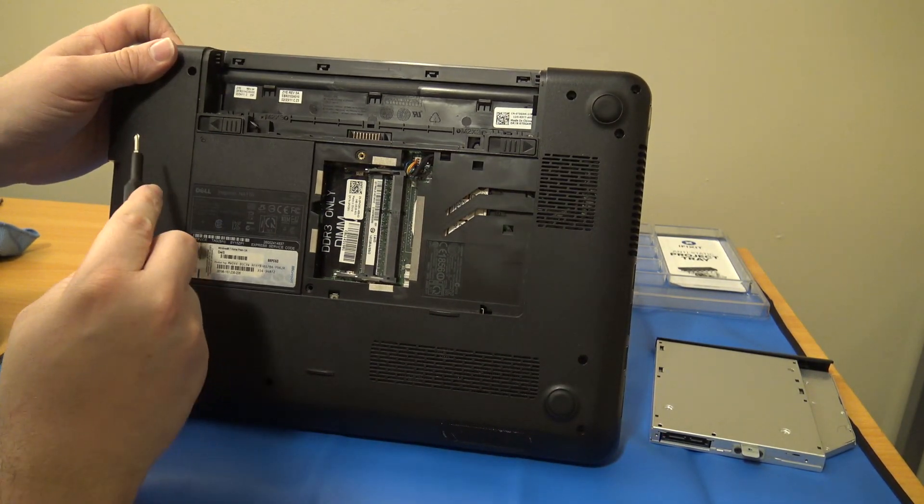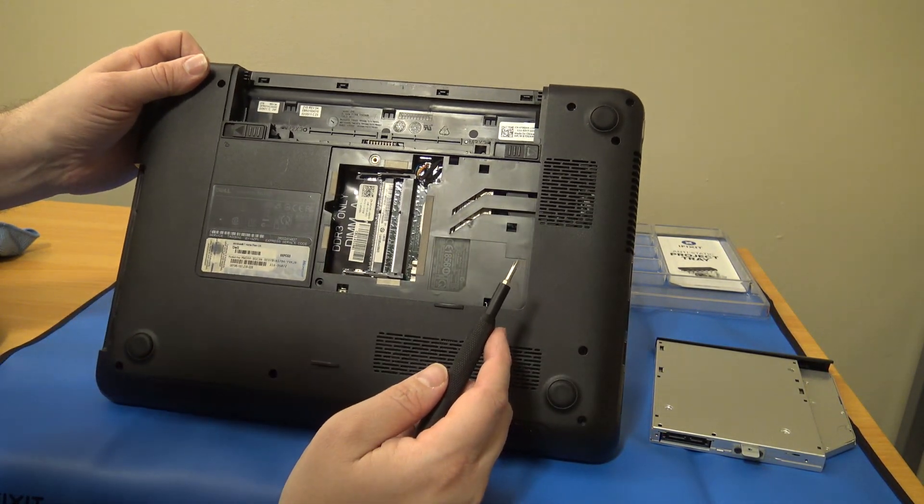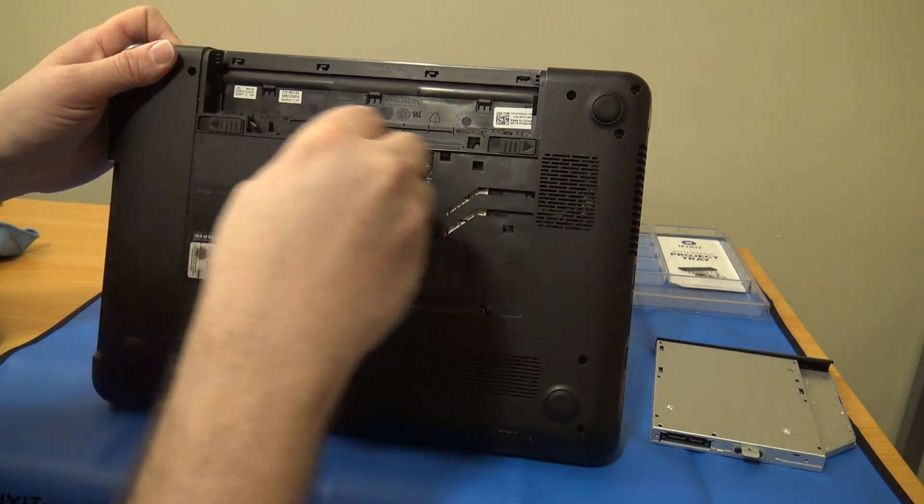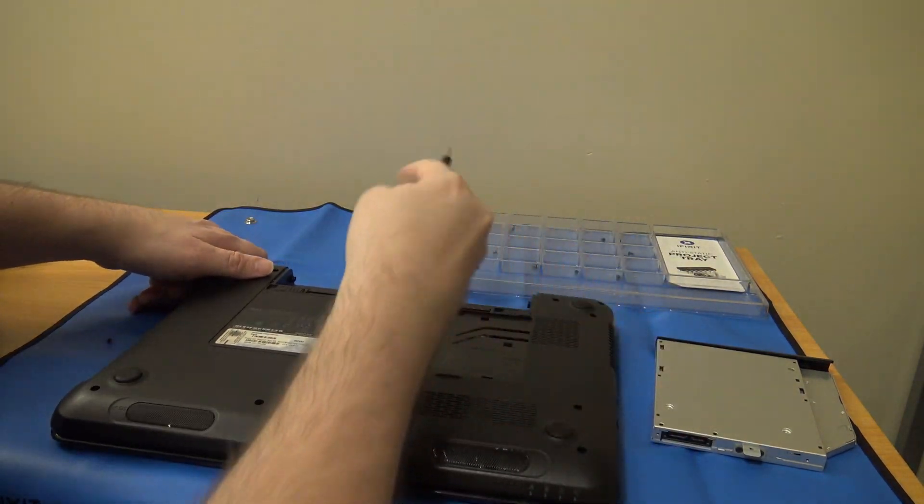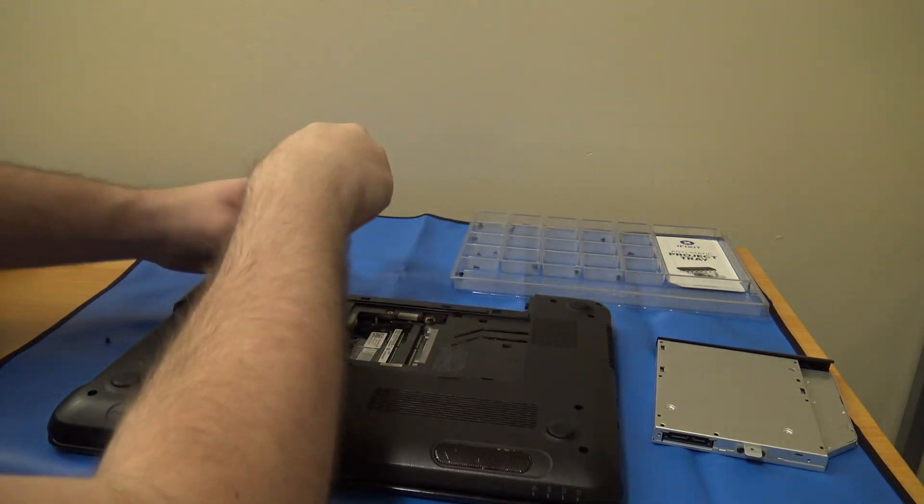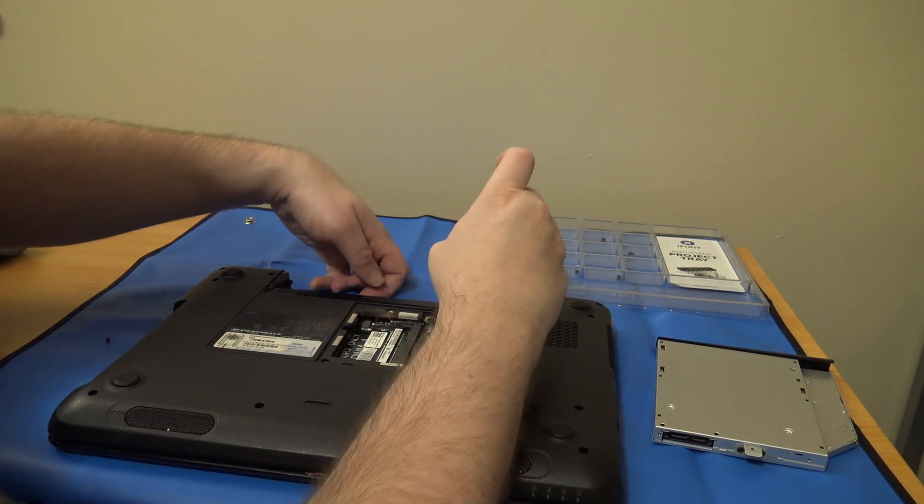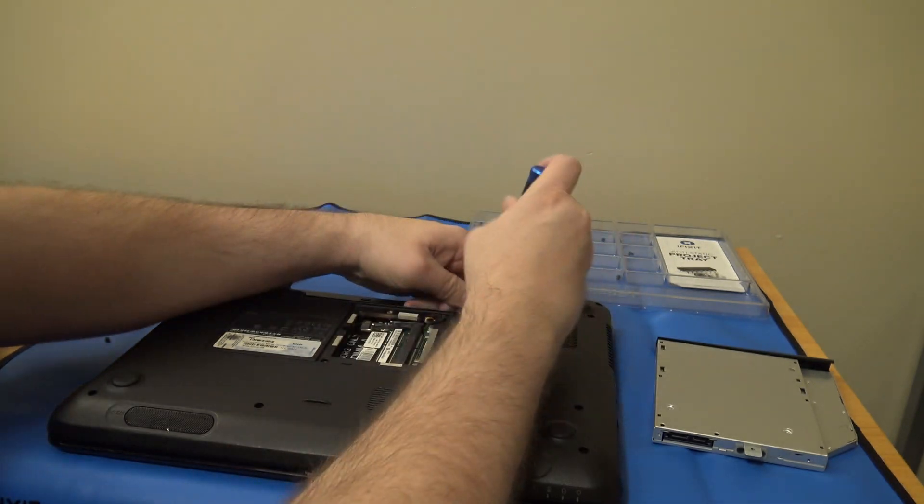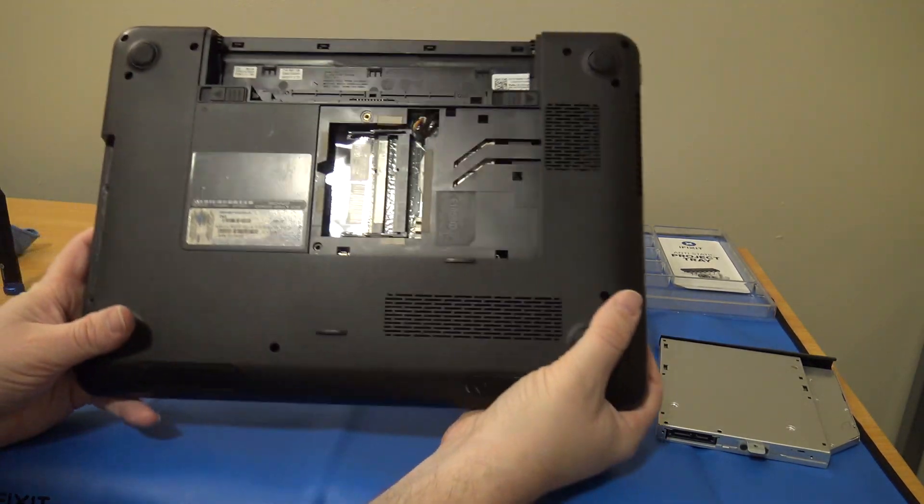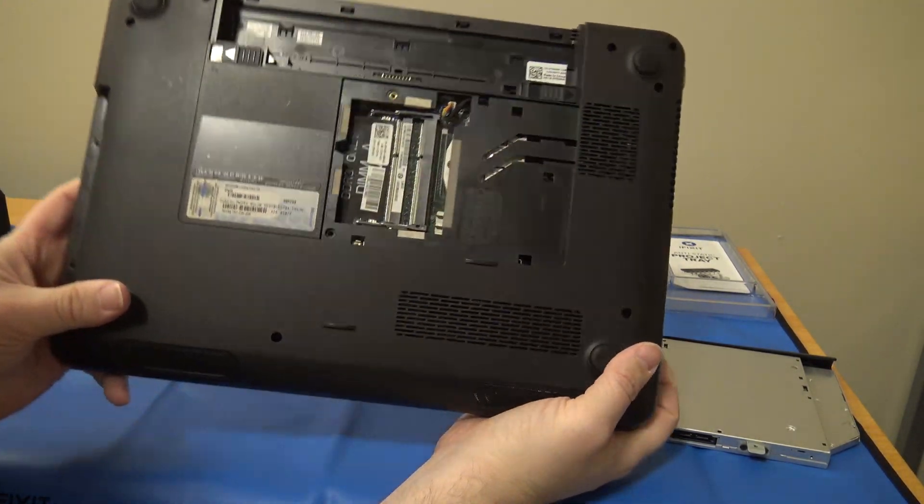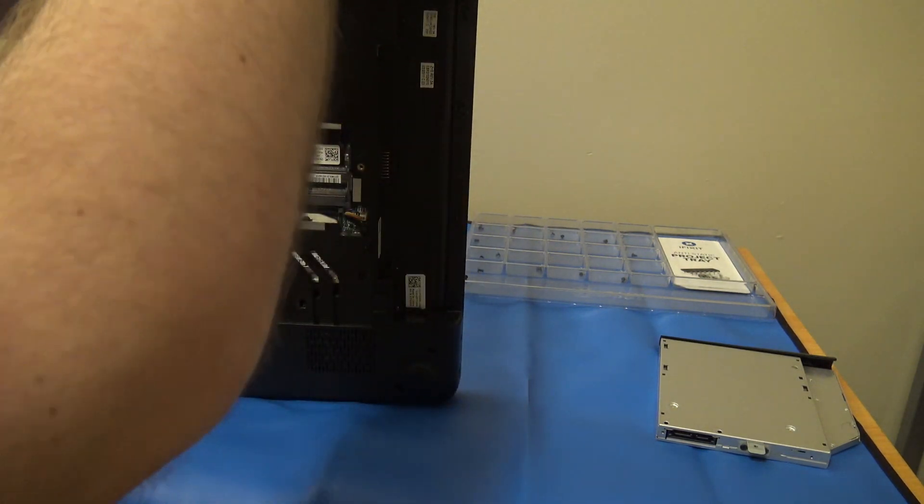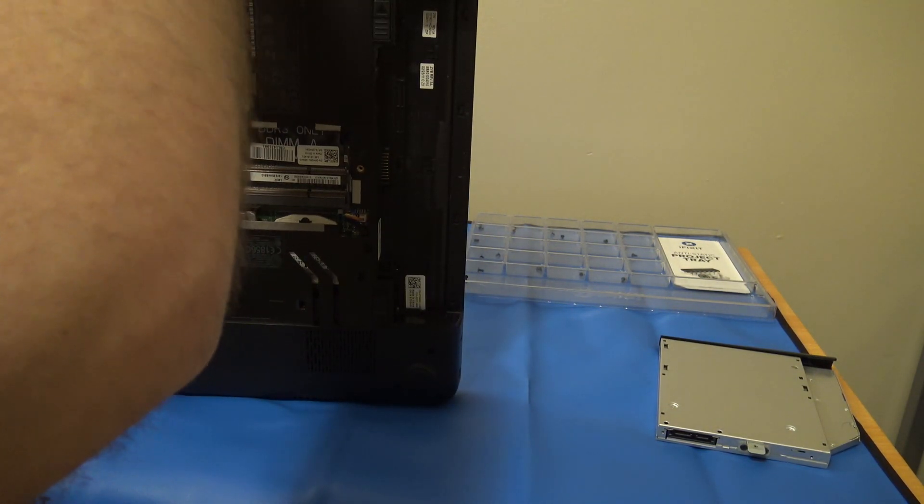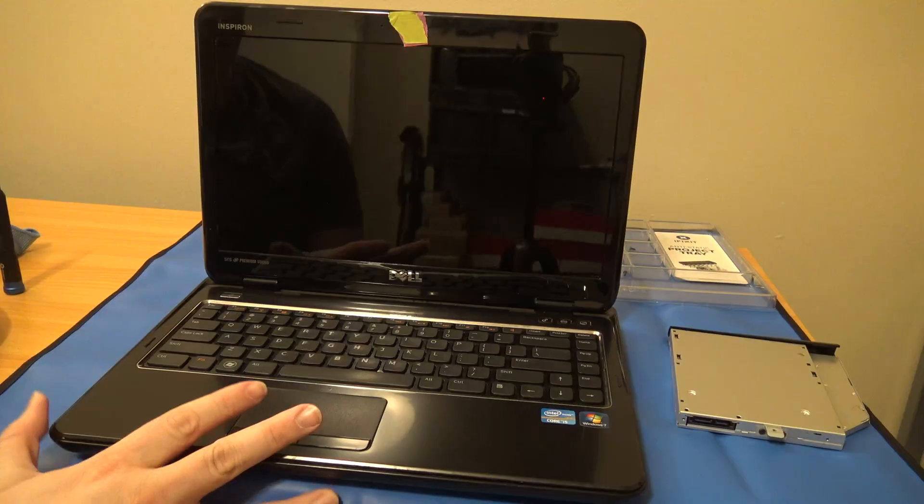Okay, so I got out all the bottom screws there. So there are just two more screws under the battery area, and I should be able to pop off the bottom. Okay, with that, all the bottom screws should be out. I should be able to just start popping off the bottom assembly.